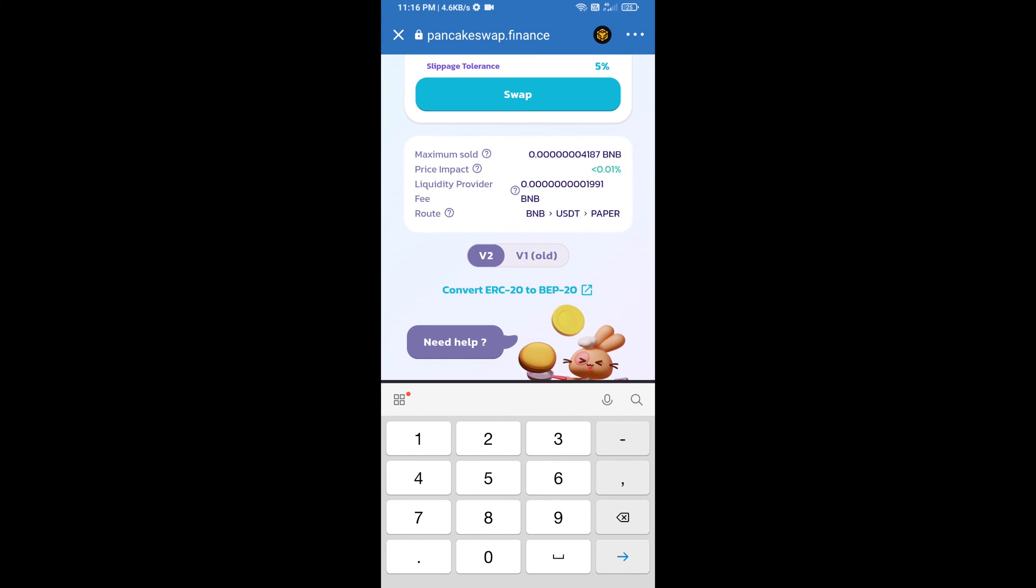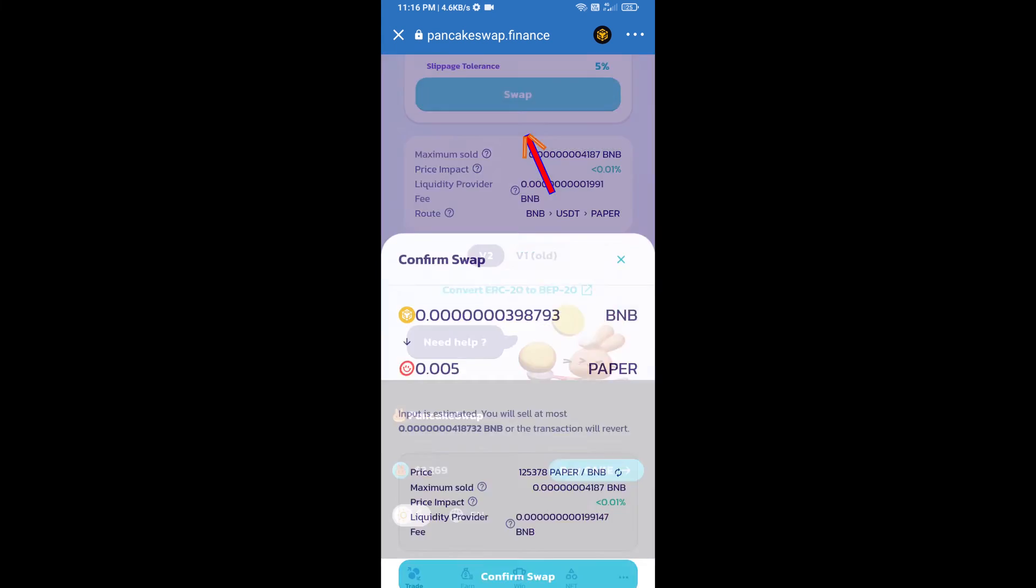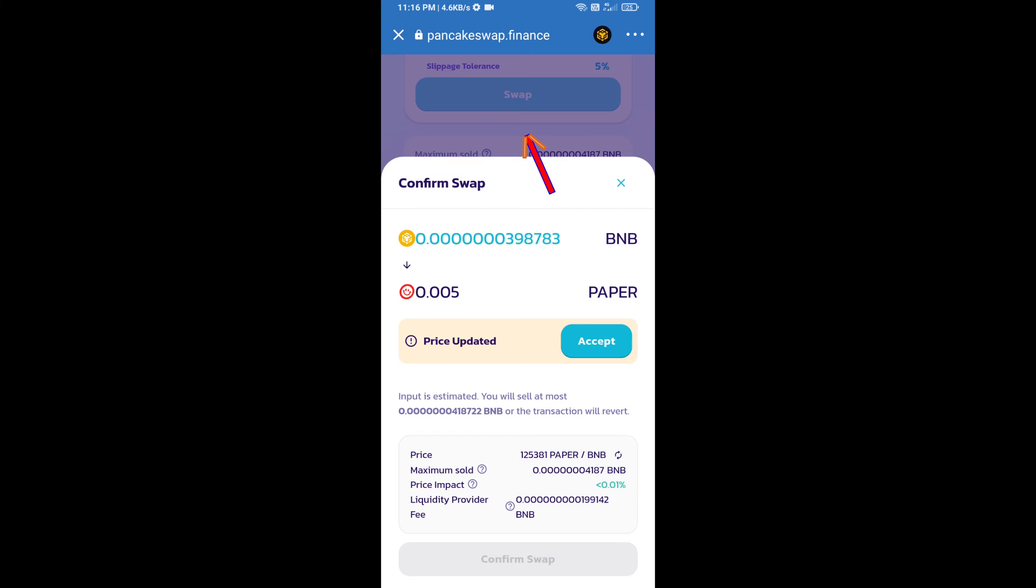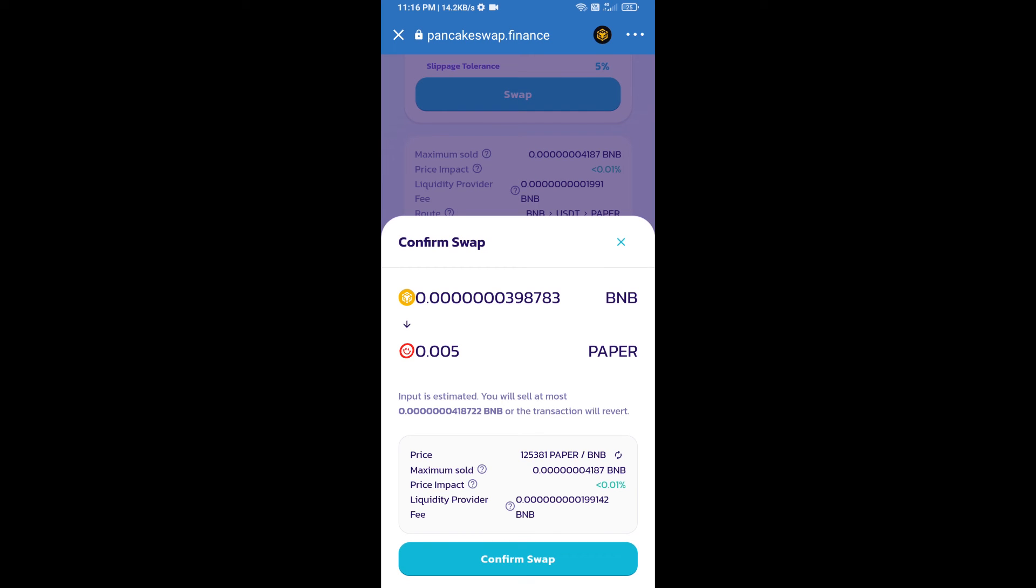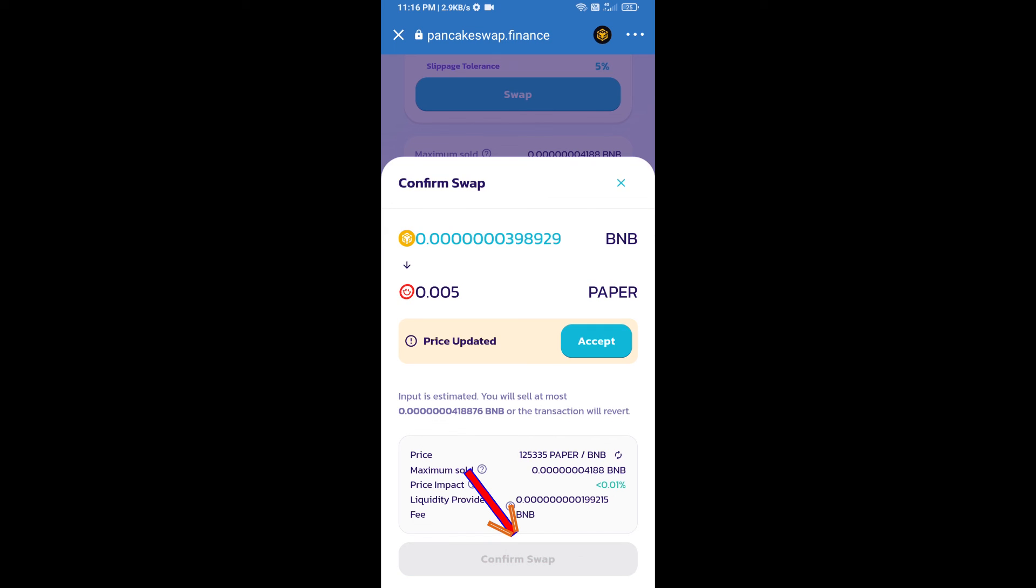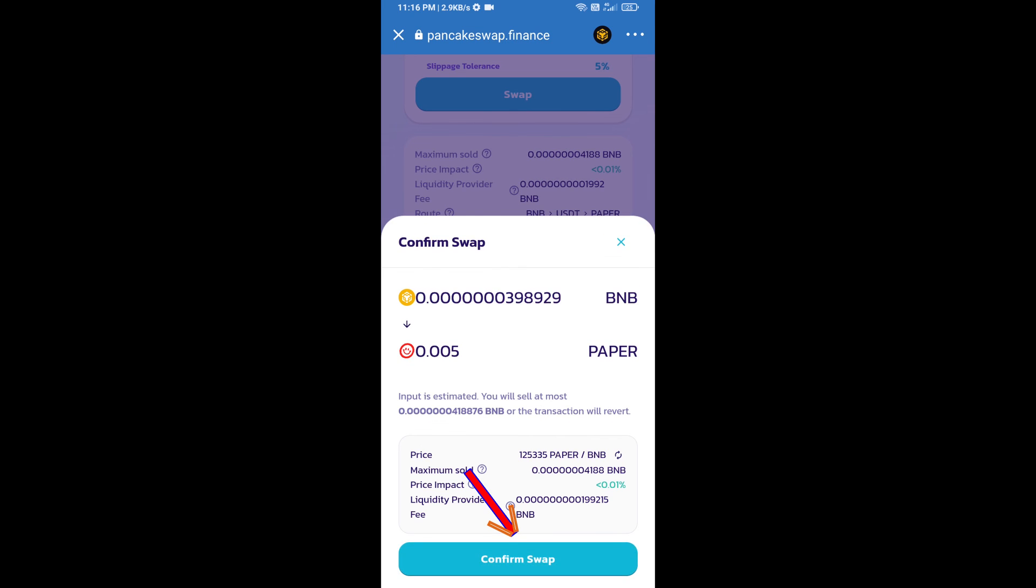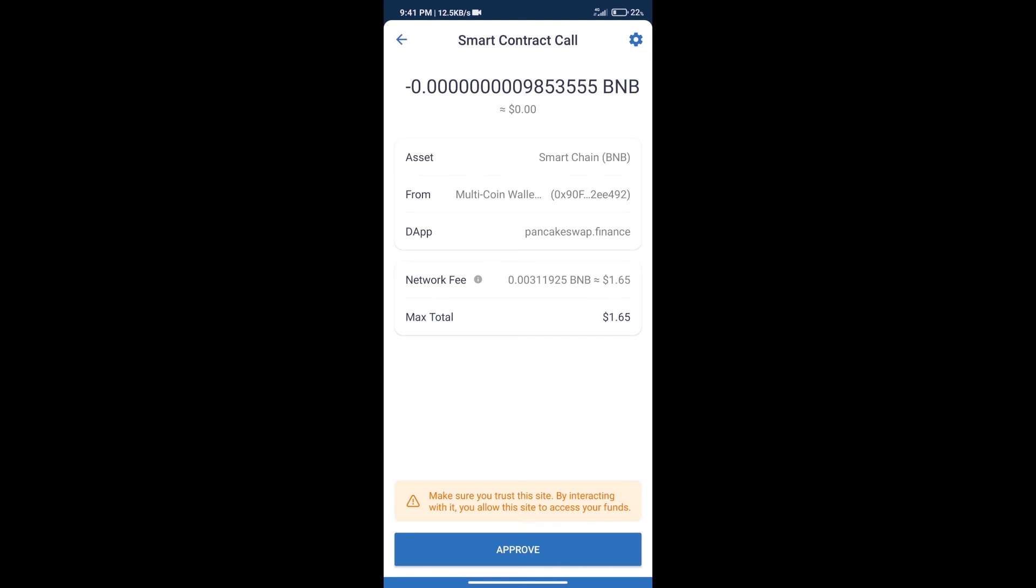And click on swap. Here we can check detail information. Click on confirm swap. Here we can check transaction history and network fee charges.